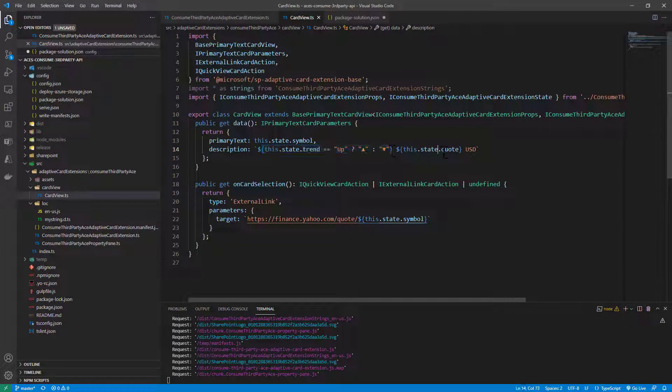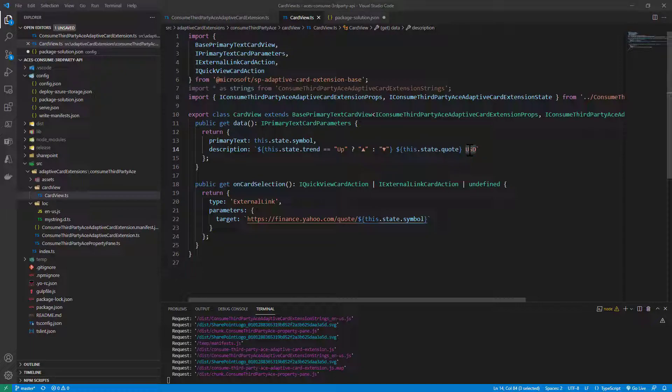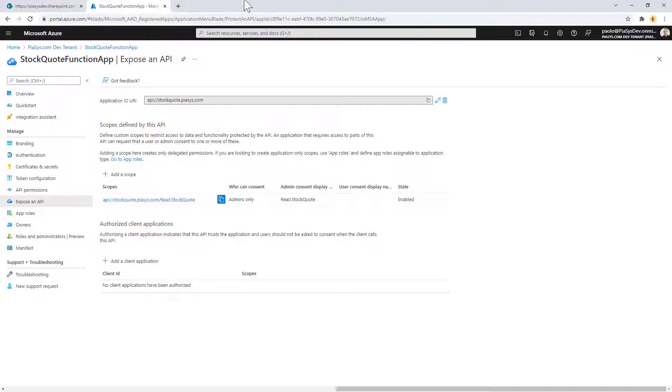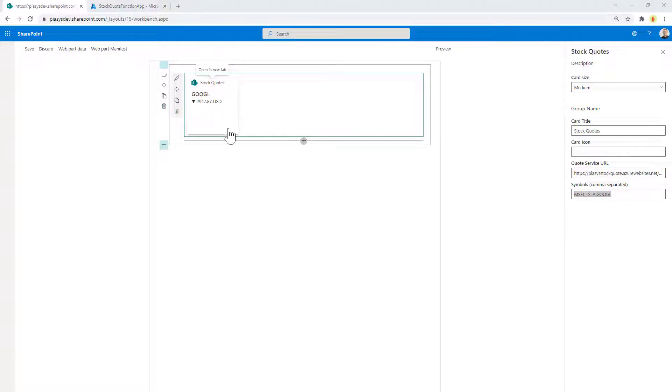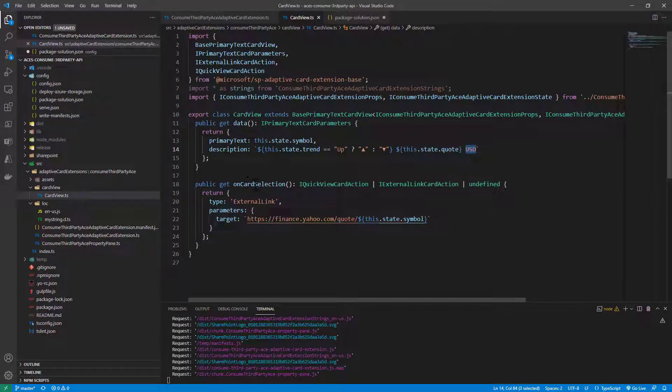In the description, I simply provide if the trend is up or down and the quote in US dollars for my stock, so that back in the UI we can see this kind of behavior. Really simple, really straightforward.